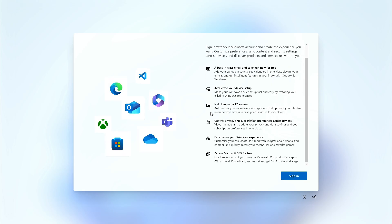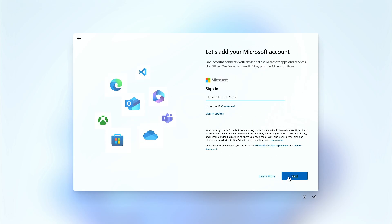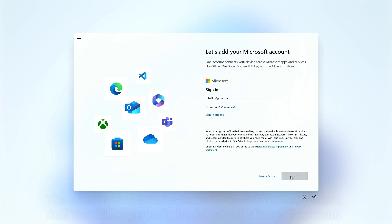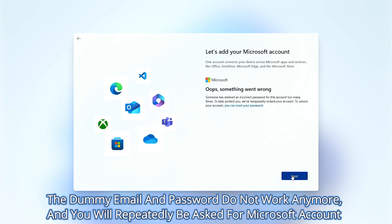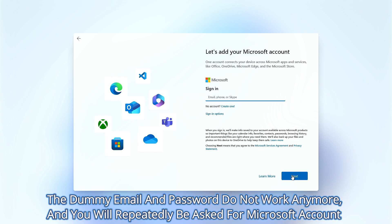Earlier, we used to enter a dummy email for the Microsoft account sign-in and enter any password of your choice. In the next step, we received an error message. After clicking the next key, we were able to proceed without a Microsoft account. However, now you will repeatedly get the message even after clicking the next key.